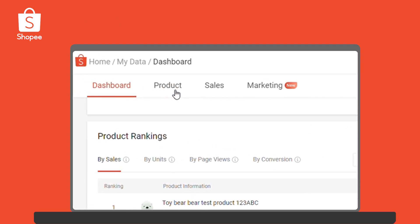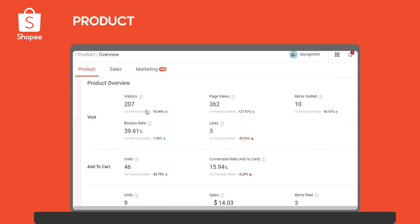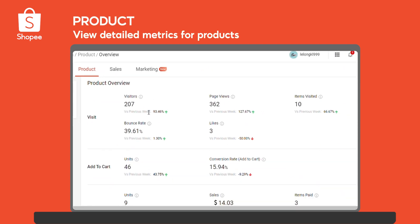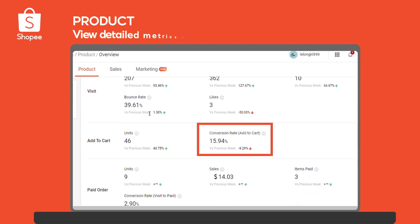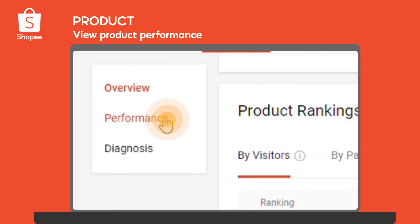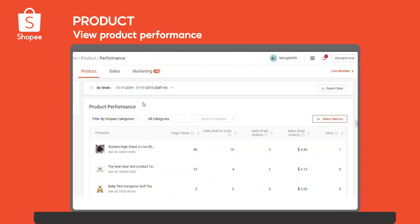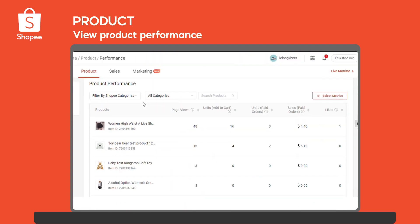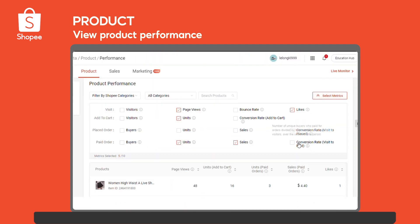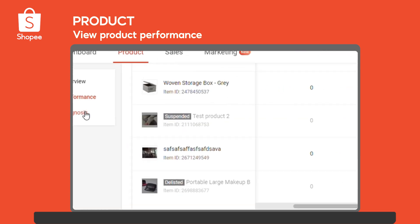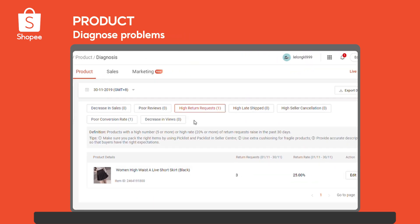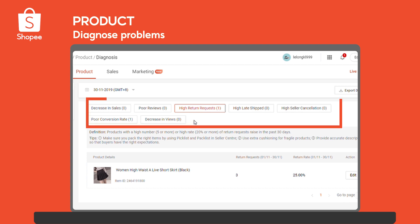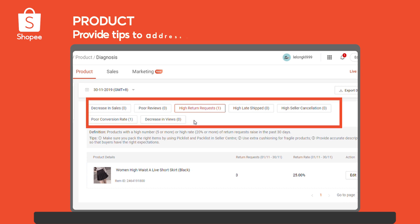Next, let's look at the Product feature. Product Overview provides detailed metrics for all of your products such as unique visitors and conversion rates. Or select Performance to analyze the performance of individual products and rank your products based on selected metrics. Product Diagnosis helps you identify poor performing products by diagnosis types and provides tips to address the issues quickly.